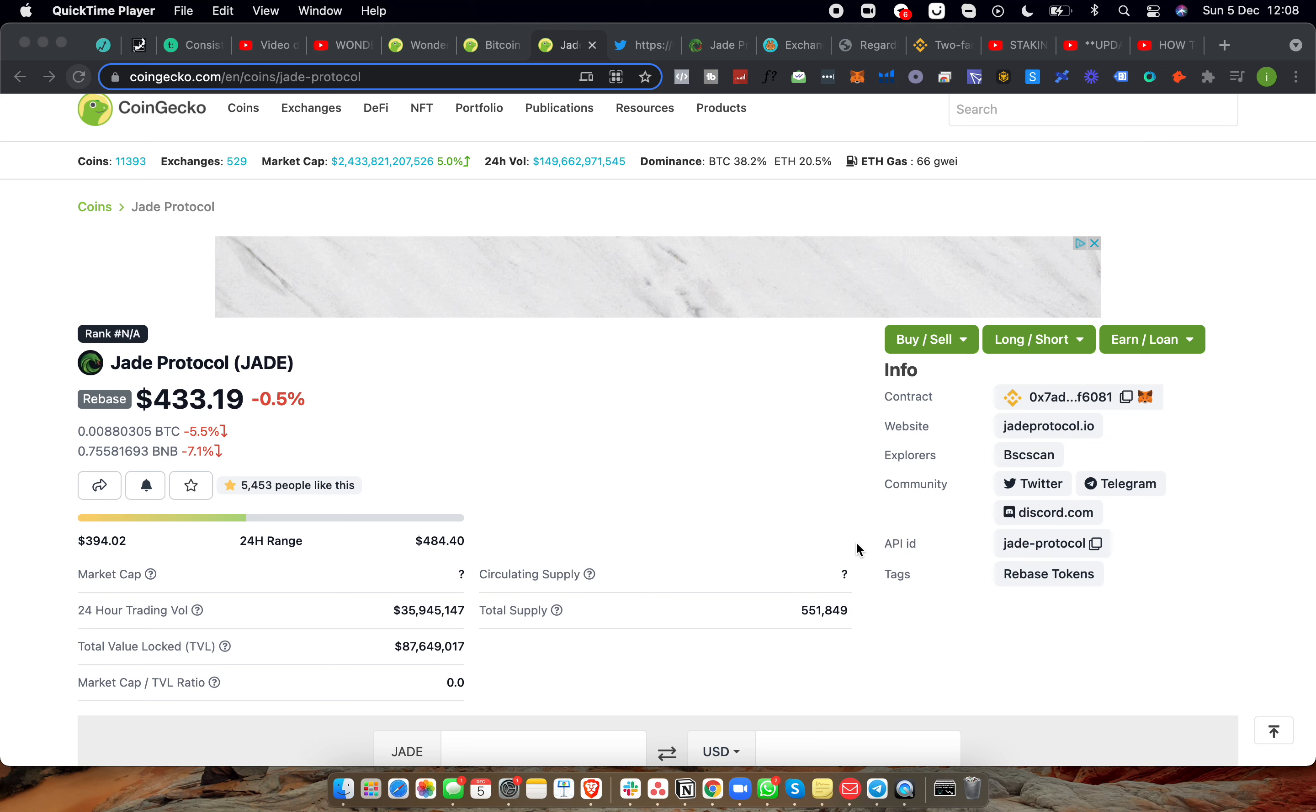Hey guys, welcome back to the Jack's Passive Income channel. On today's video we're going over Jade Protocol and why I'm going to be jumping in this thing today. Yes, I'm jumping into a new OHM fork and I think it's going to be a good one.